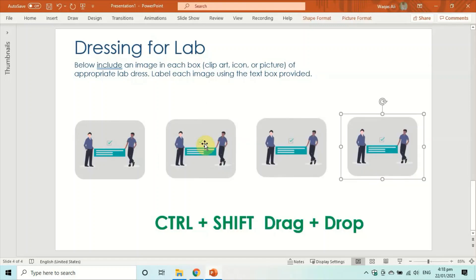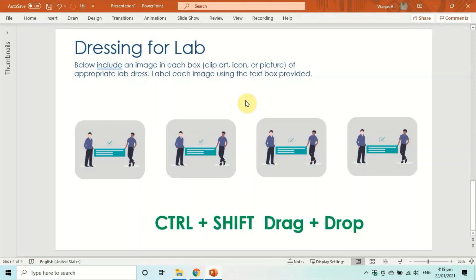After creating the first copy with Ctrl+Shift+drag, press Ctrl+Y twice to repeat the action and create two more duplicate objects. The outcome is similar, just a different approach — choose whichever is most convenient for you.